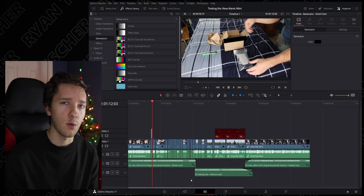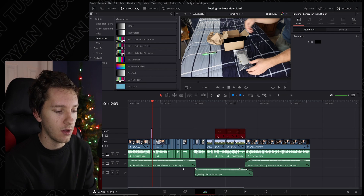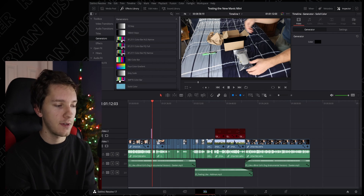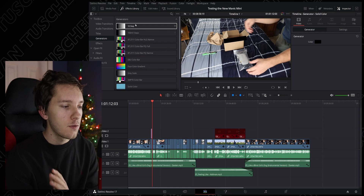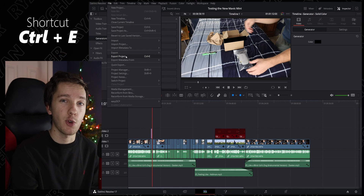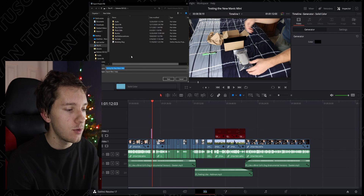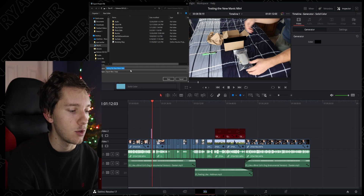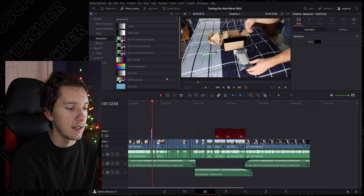Okay, so DaVinci Resolve is open and we're here in our timeline with all of our clips. We want to transfer this timeline from our Surface to our desktop. First, go up to File and go to Export Project — the keyboard shortcut is Ctrl+E. Click on that, it'll take you to where you want to export it. We're going to leave it as 'Testing the New Mavic Mini,' it's going to save as a .drp file, and go ahead and hit Save.